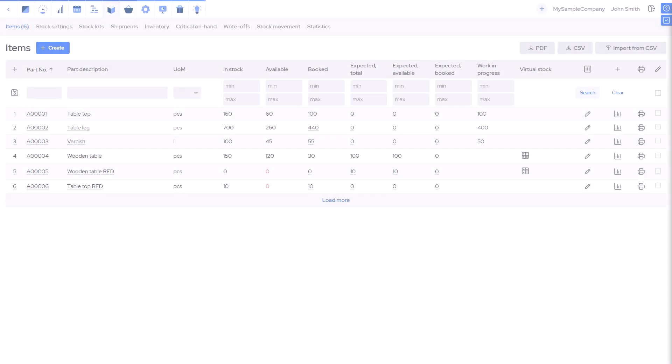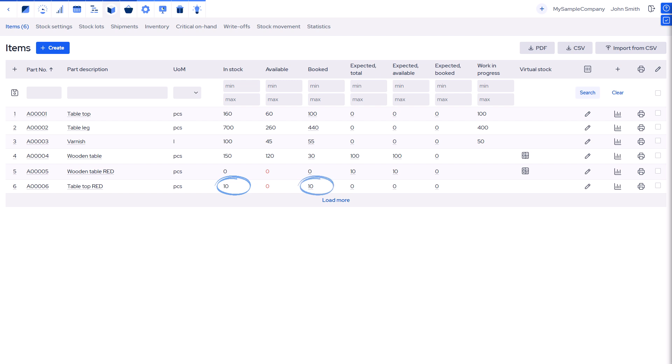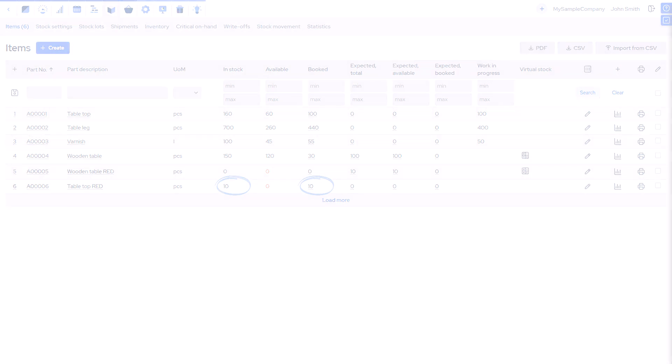Booking parts: before production starts, parts are reserved for a manufacturing order, still in stock but marked as booked.